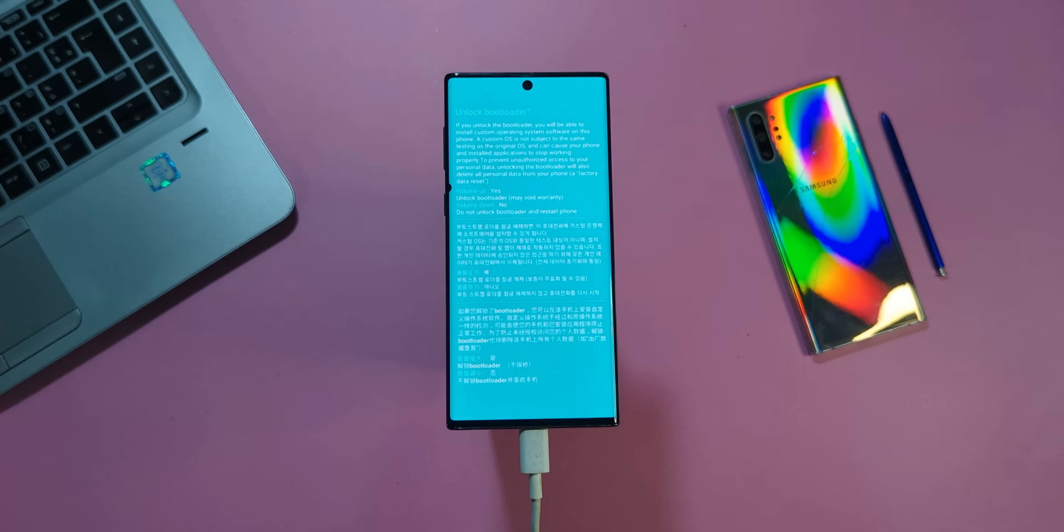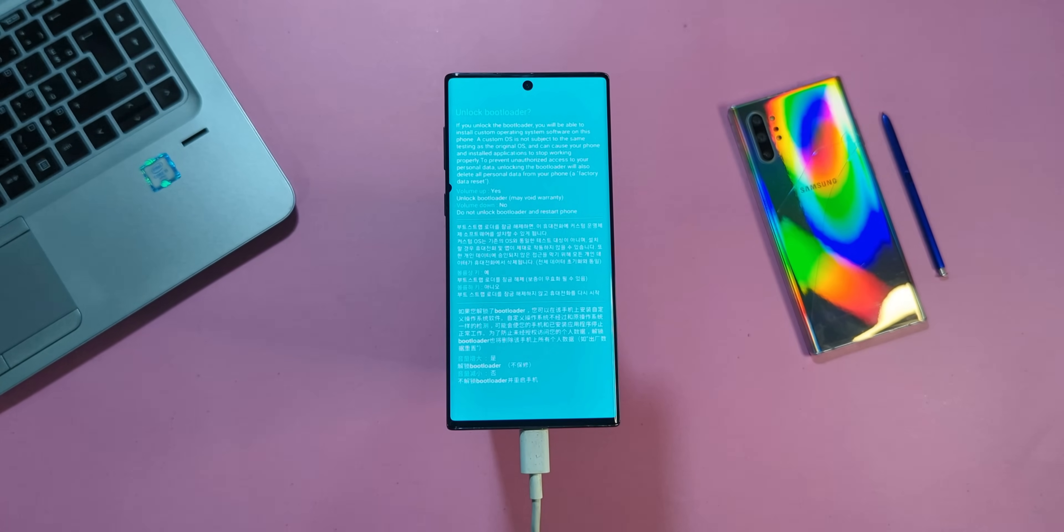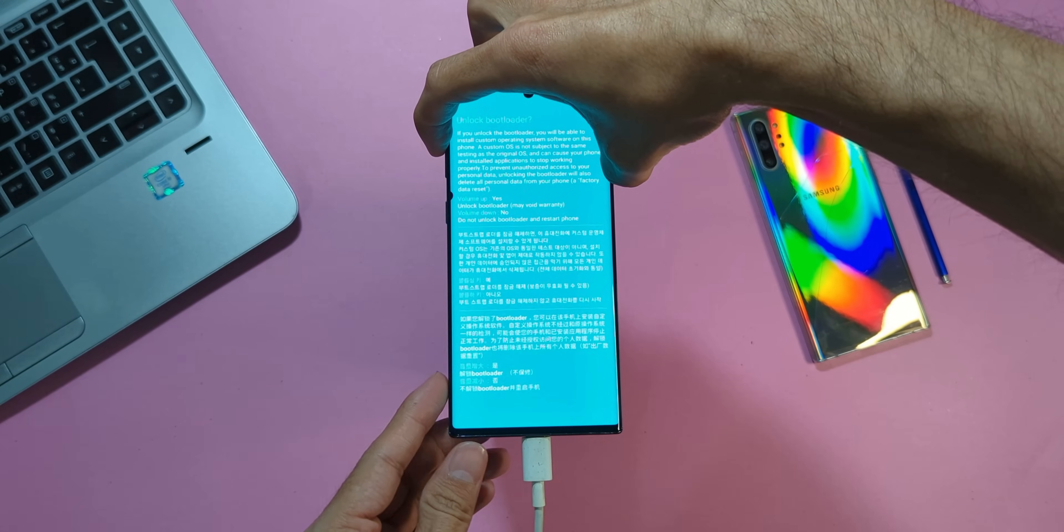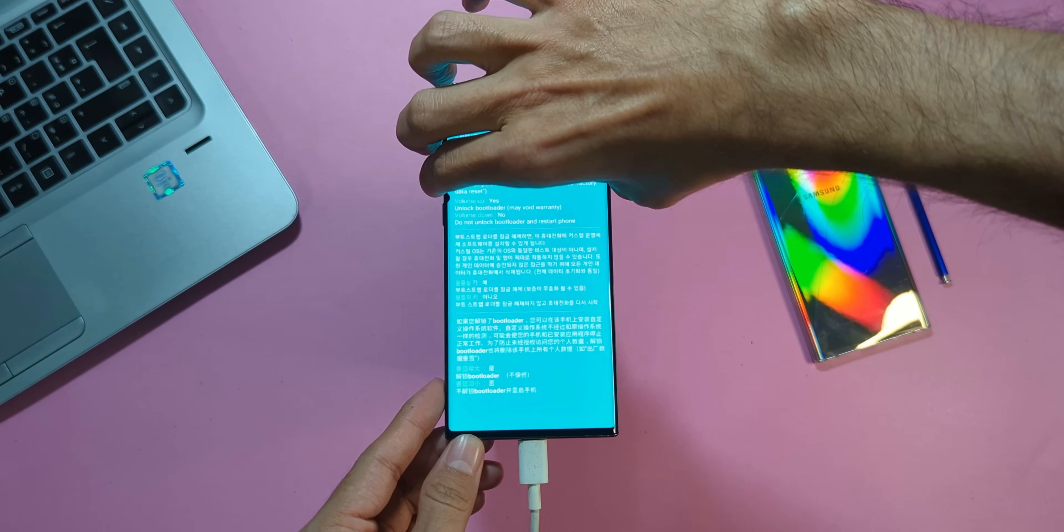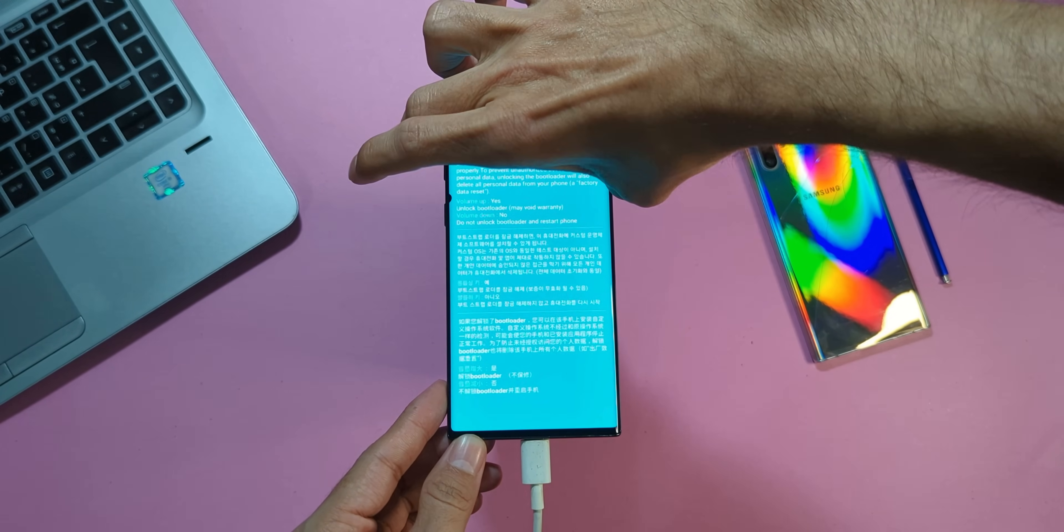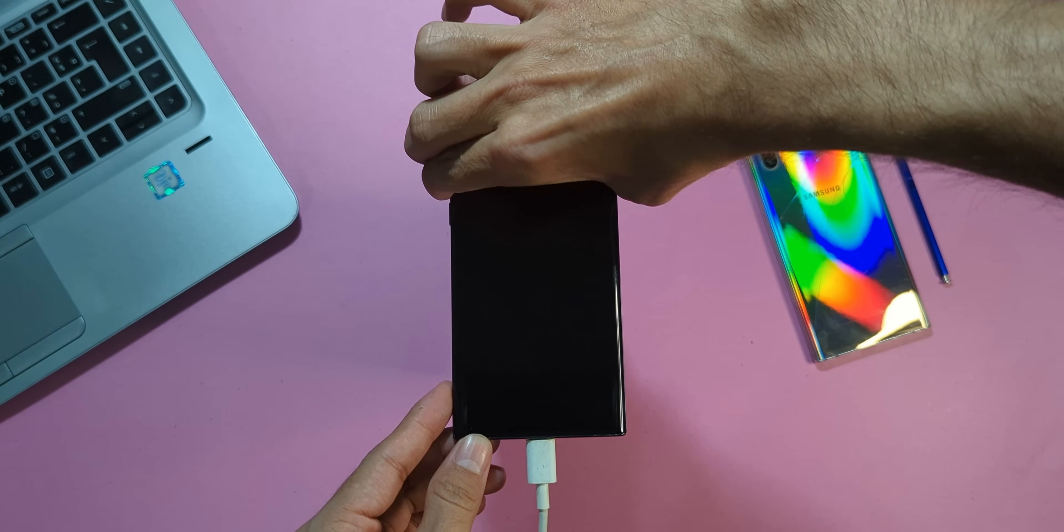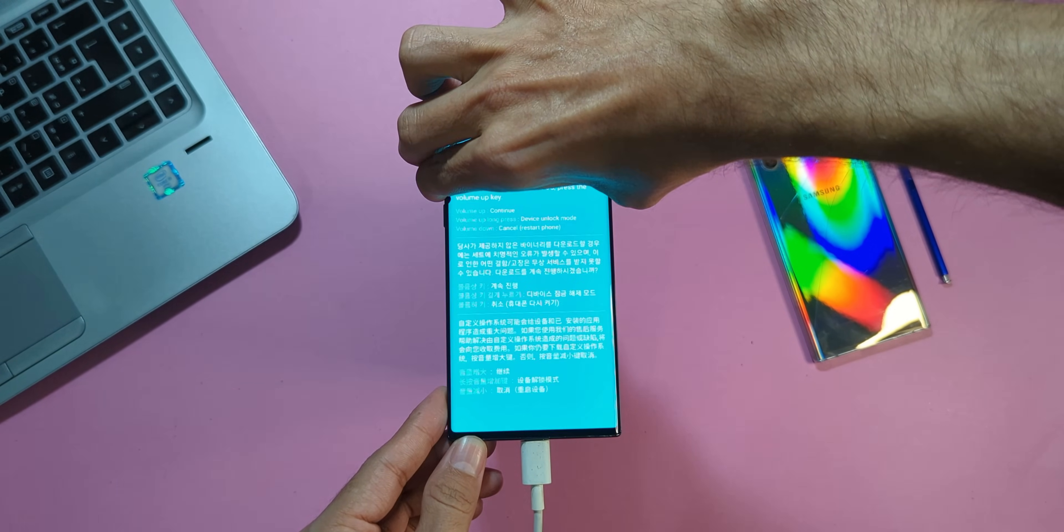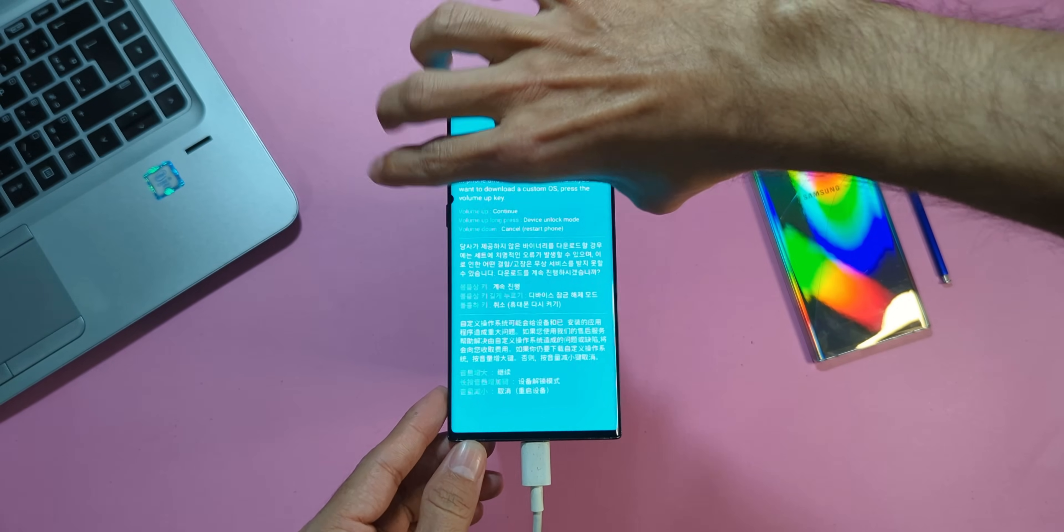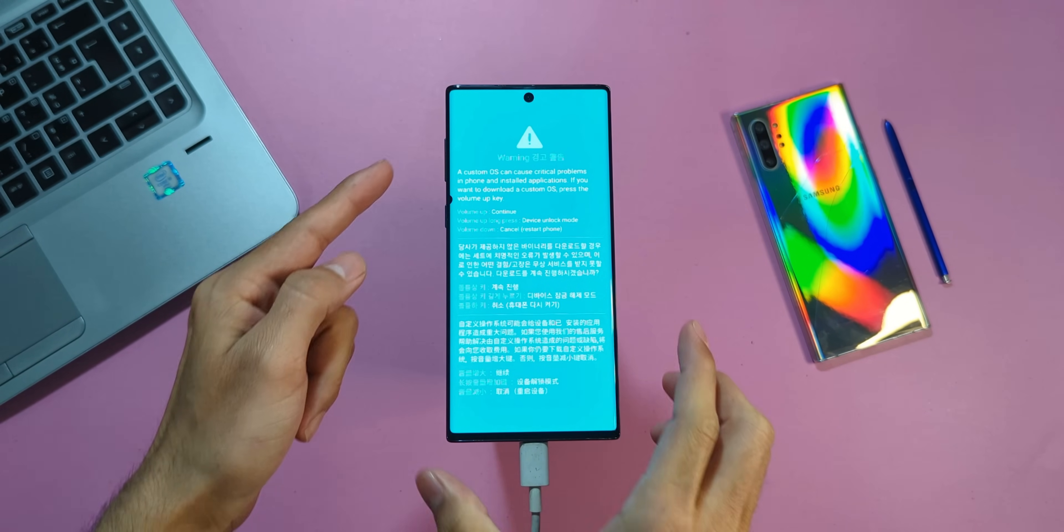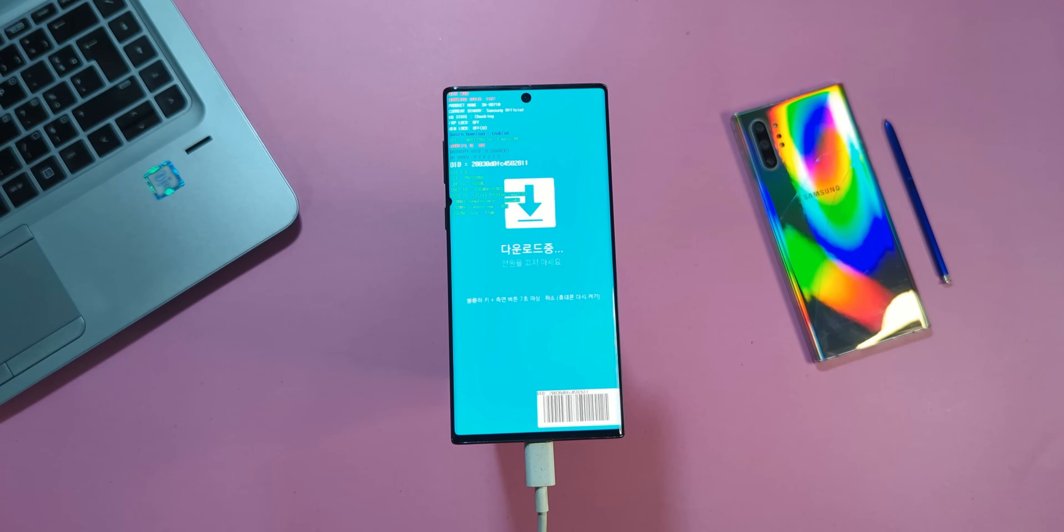Pay close attention here. As soon as you press the volume up key to confirm unlocking the bootloader, immediately press and hold both the volume up and volume down keys again. Why? This step keeps your phone from rebooting straight back into the operating system. Once you've done that, press volume up one more time to continue.